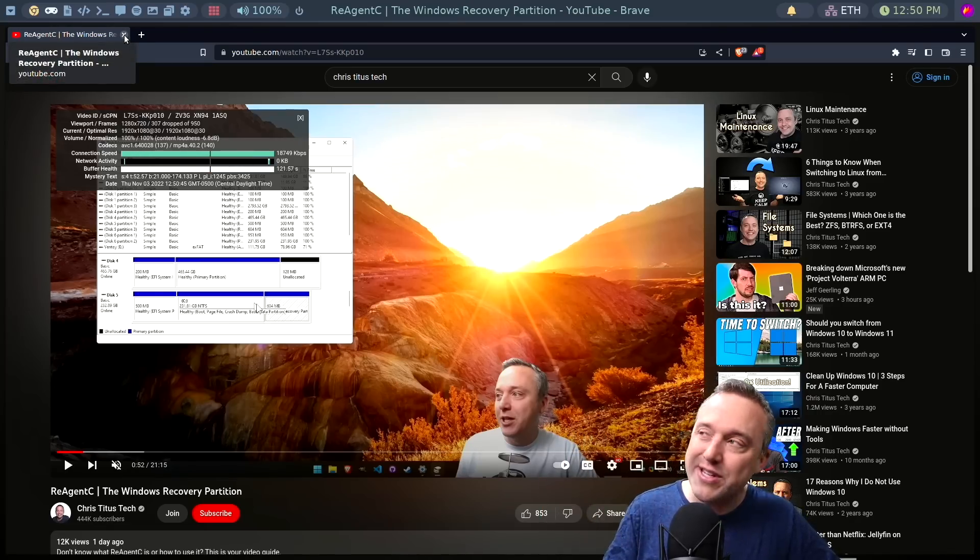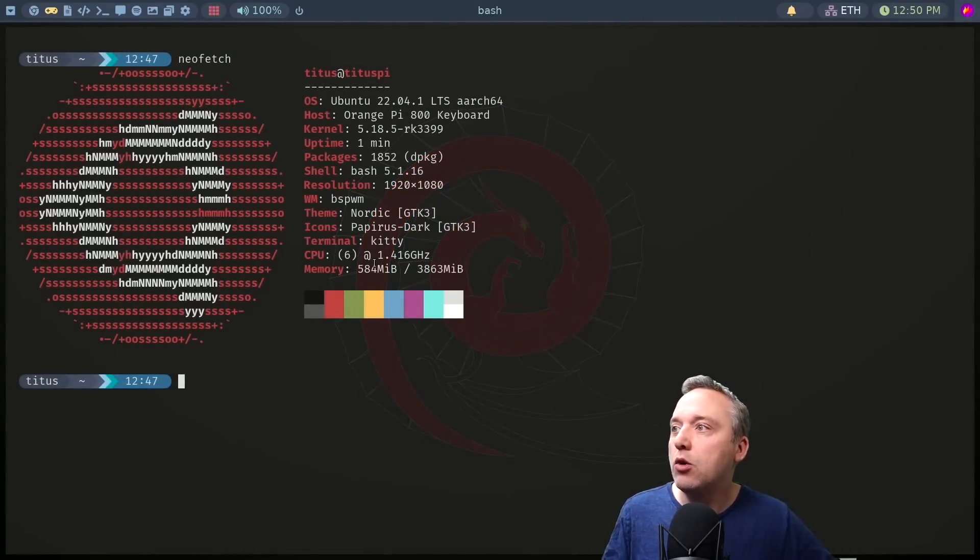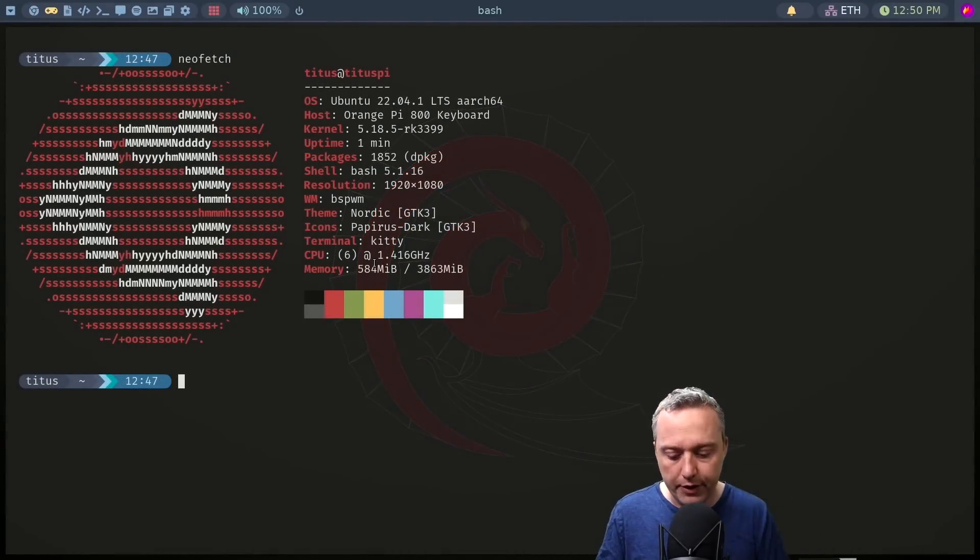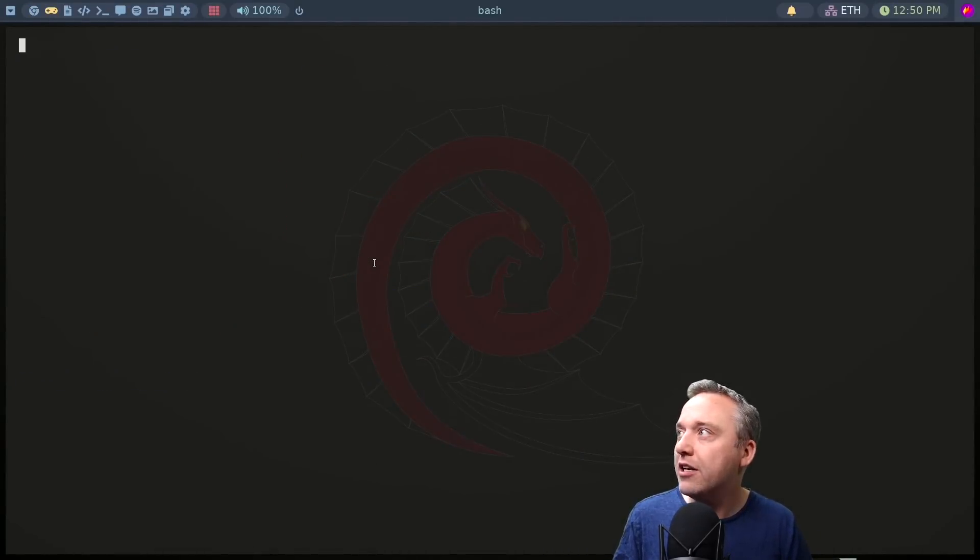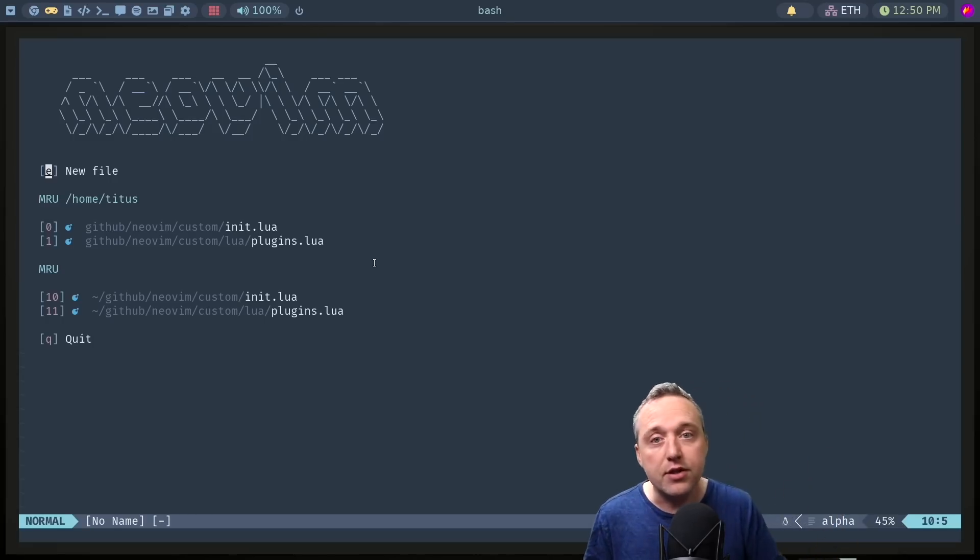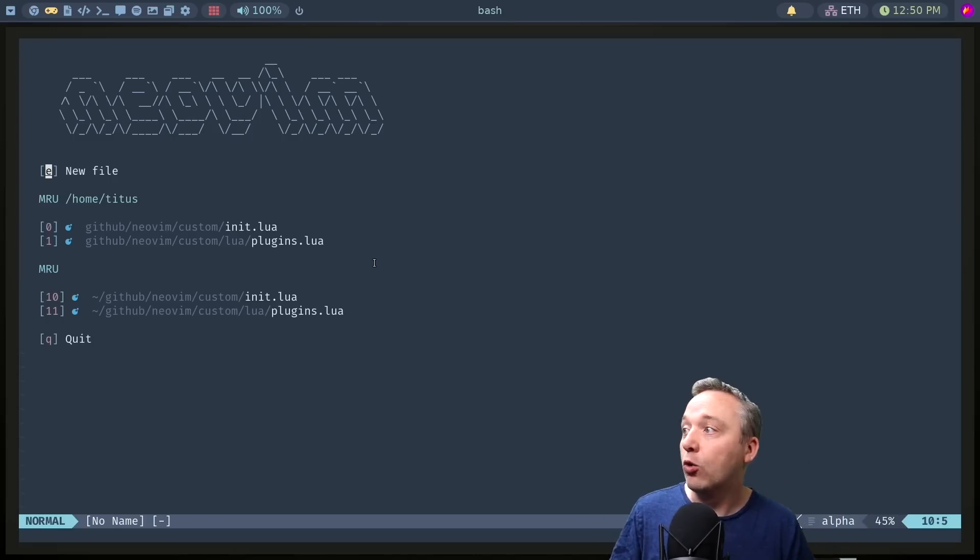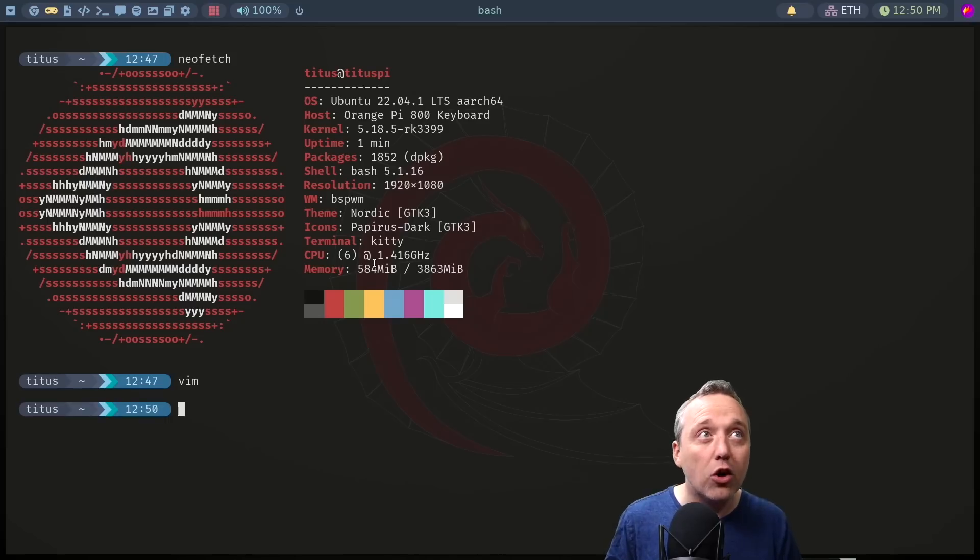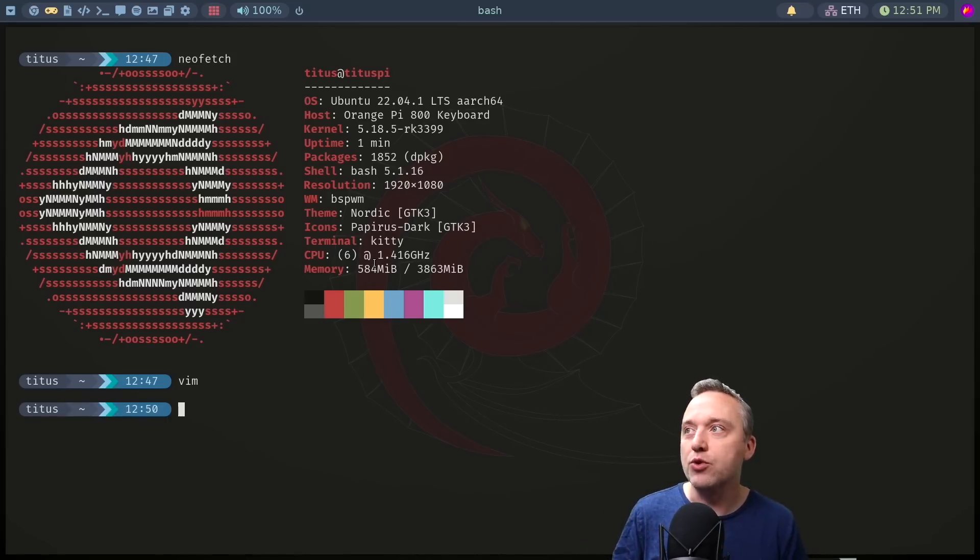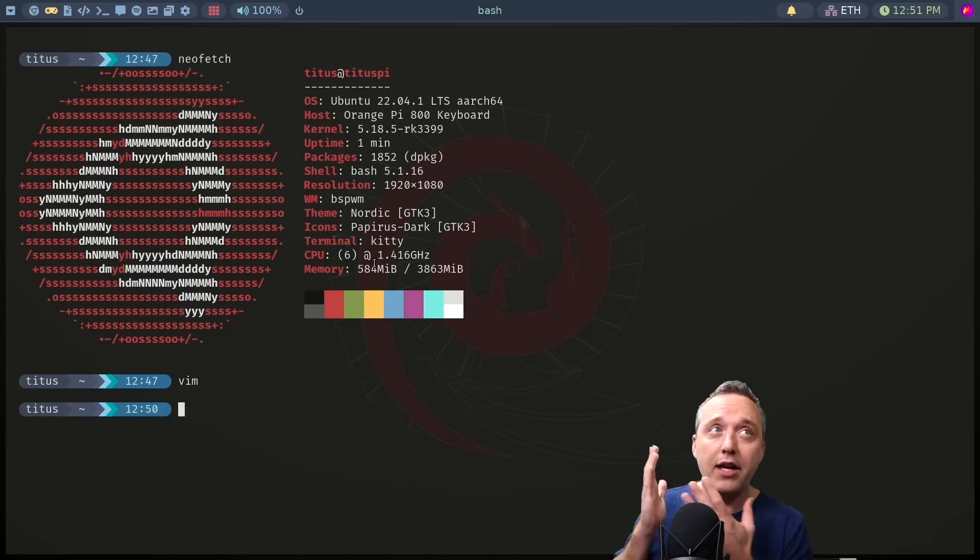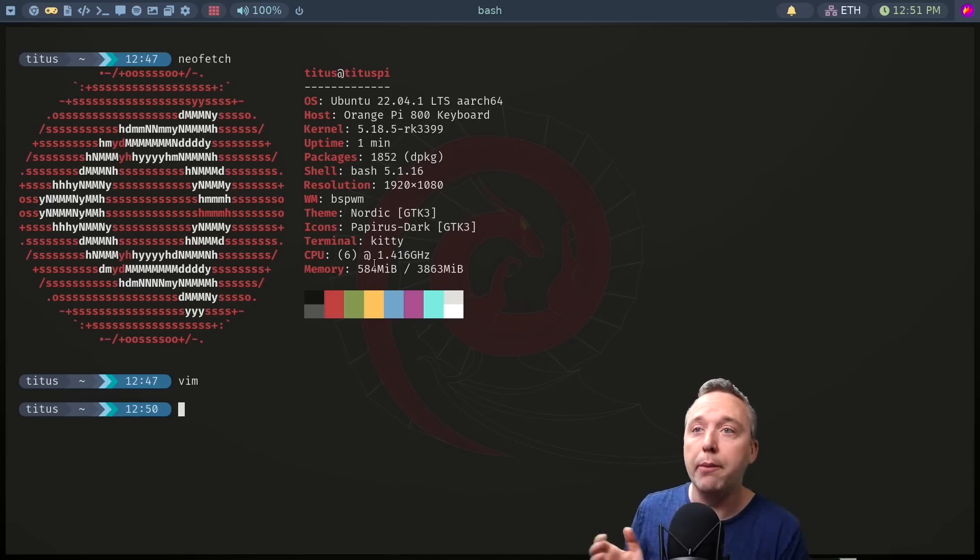But as far as everything else on this machine, it is working very good. Like just launching into Vim, you can see this is working great. I'm able to edit my files, do a lot of the things that I normally do. It's snappy and it feels good, and a lot of that is contributed to Ubuntu's ARM branch.